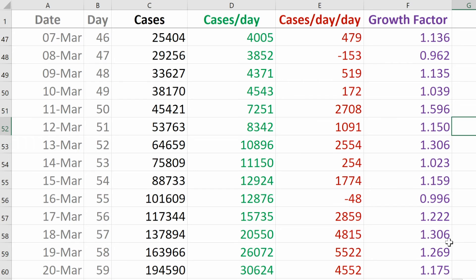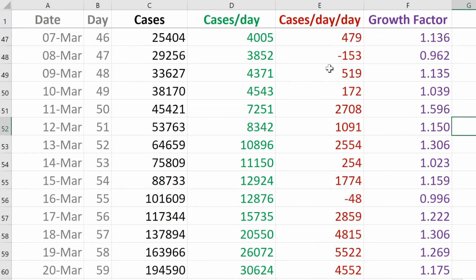Another way to look at how cases per day is changing is with something called the growth factor. The growth factor is the ratio of the new cases per day one day to the new cases the day before. If the number has gone up, the growth factor is bigger than one; a number smaller than one corresponds to a decrease; and when the number has not changed at all, the growth factor is exactly one. We're looking for negative numbers in the cases-per-day-per-day column — meaning it is going down — or a growth factor less than one. We need to hope we're getting close to the inflection point in our logistic graph, and for that to happen we need these numbers to start decreasing, meaning the cases-per-day-per-day column becomes more consistently negative and the growth factor is consistently less than one.